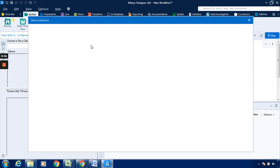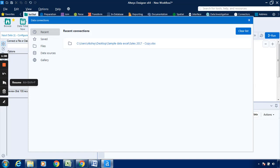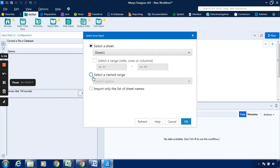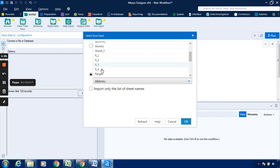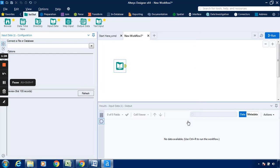Then we have to select the path. This will be the path of the file we have to select. We have to select this file named Sales 2017 Copy. Now we have to select a range from this particular file. Click on Select Name, now select the range as R_4, click on OK.